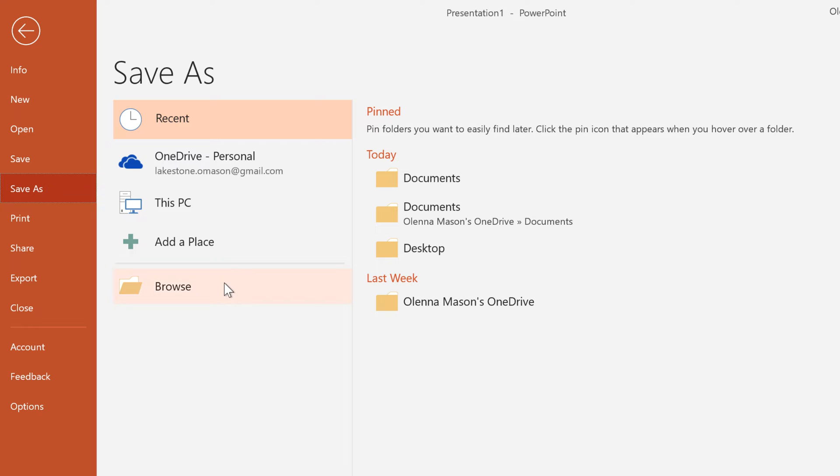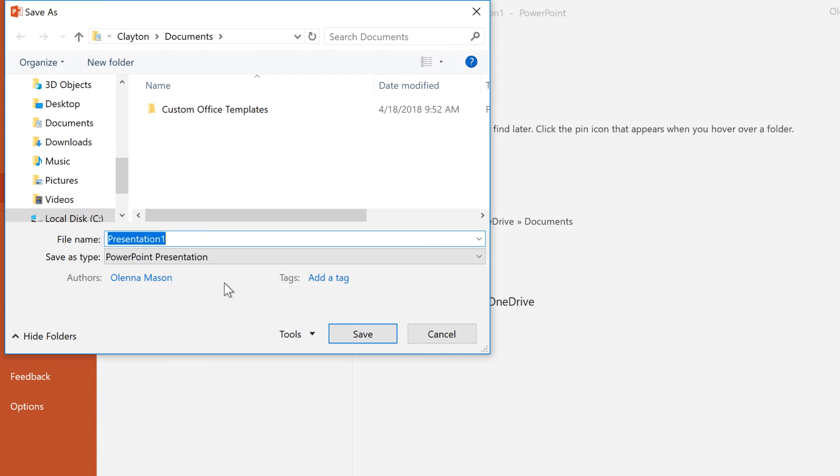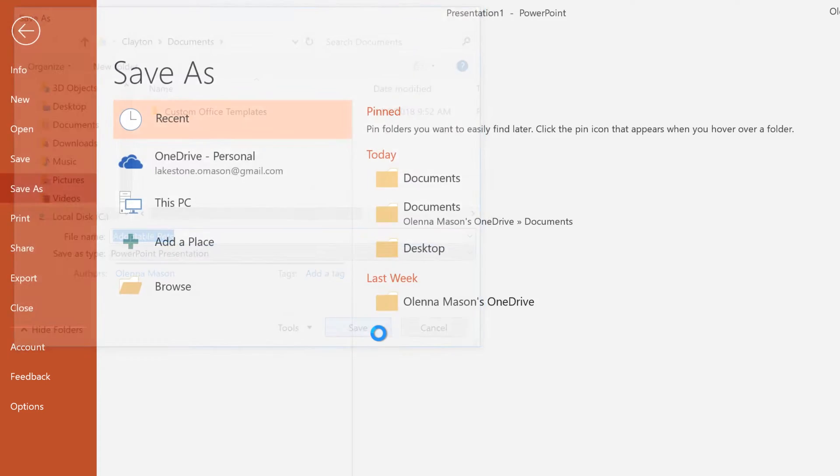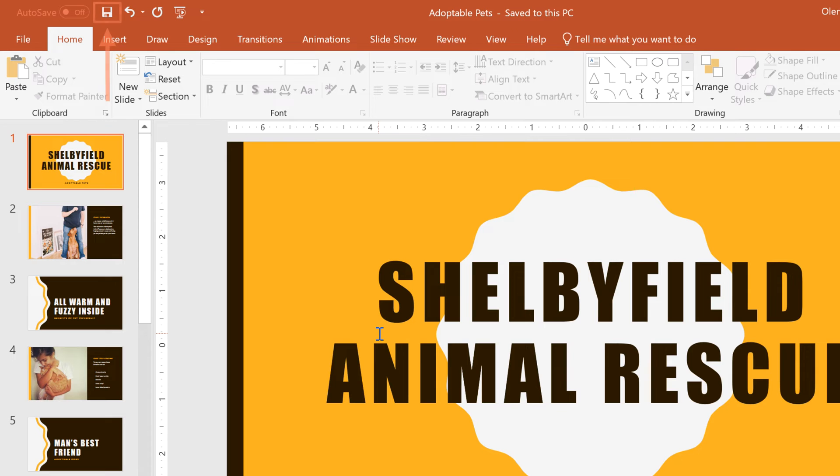Click the Browse button to choose a location for your presentation, then enter a file name and click Save when you're done. Now you can save at any time by clicking the icon.